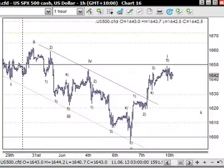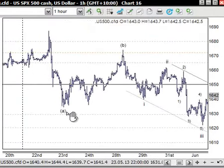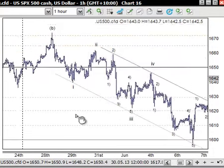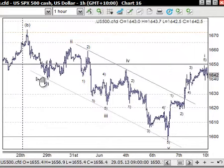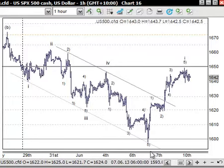On the one hour chart, the ABC correction that we were following appears complete - down for wave A, back for wave B, and then down for wave C in five waves: the 1, 2, 3, 4, and 5 through here. And the simple fact of this pushing up quite high here, but also in five waves as well.